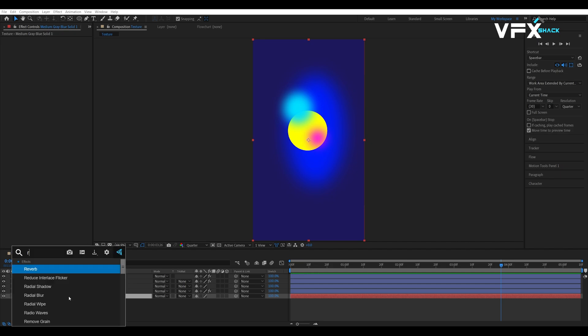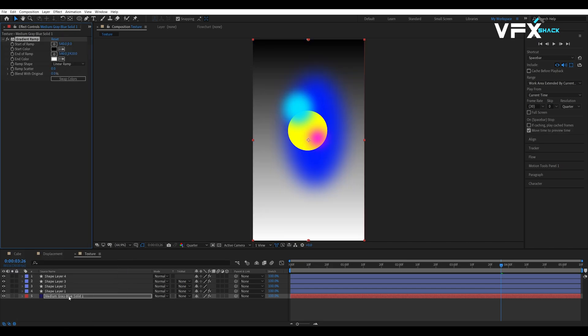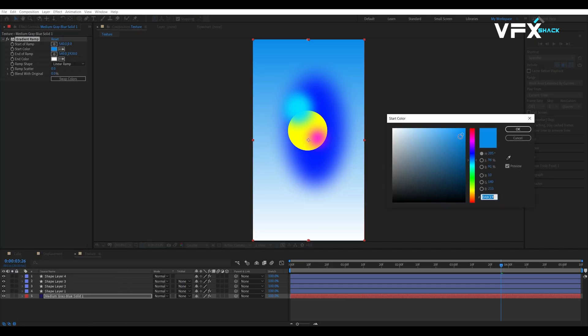Finally, add the gradient ramp effect to the background solid and adjust the color as per your preferences.